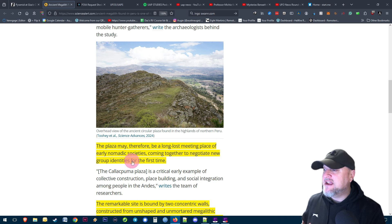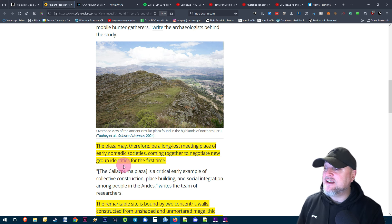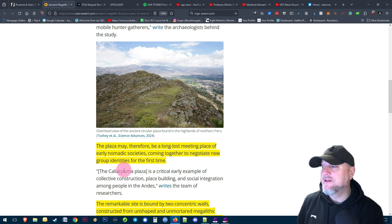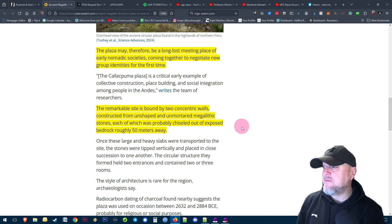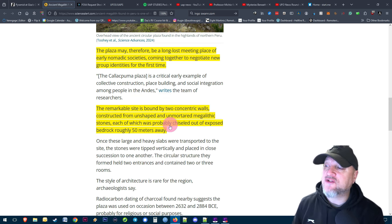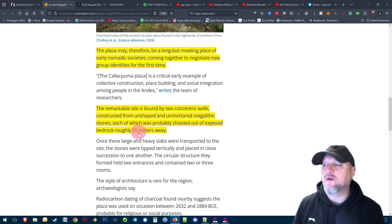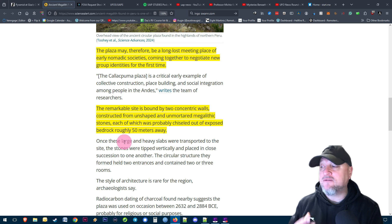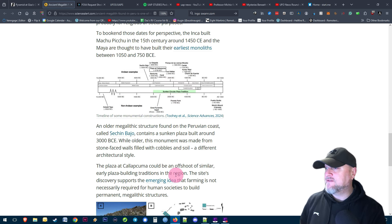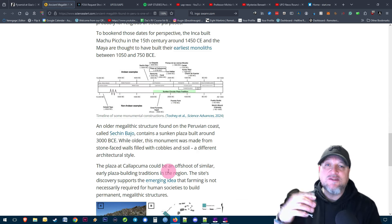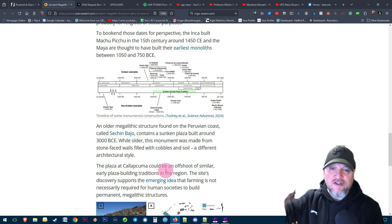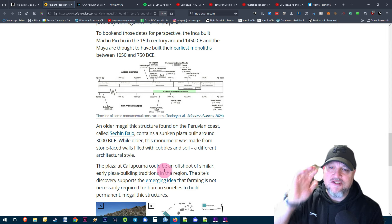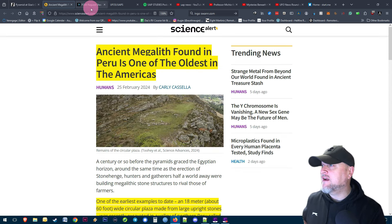The plaza may be a long lost meeting place of early nomadic societies coming together to negotiate new group identities for the first time. Here's an overhead view of the ancient circular plaza. The remarkable site is bound by two concentric walls constructed from unshaped and unmortared megalithic stones, each probably chiseled out of the exposed bedrock roughly 50 meters away. There's more information on that one if it interests you. As with all these news bites, the full articles, videos and all sources are down below.